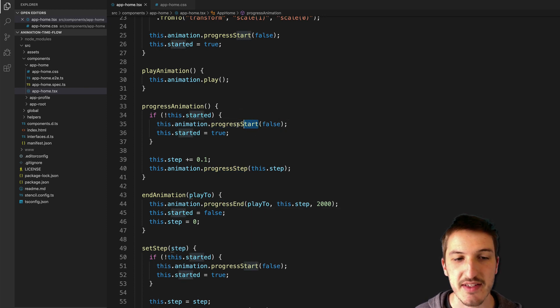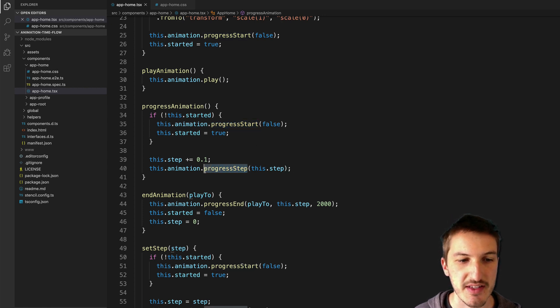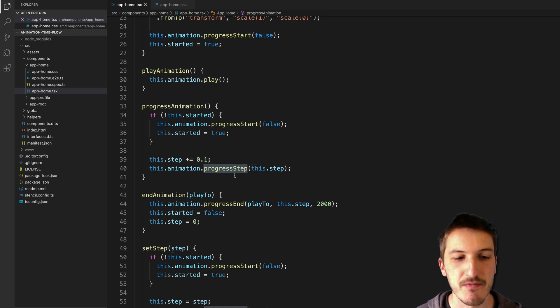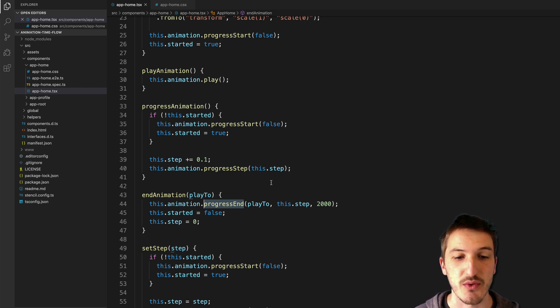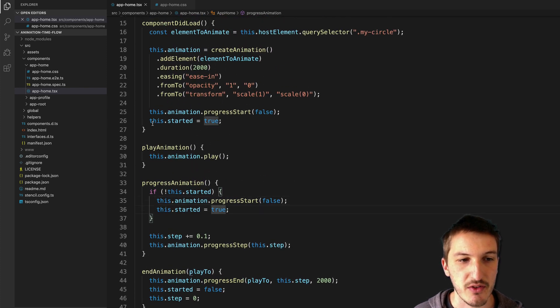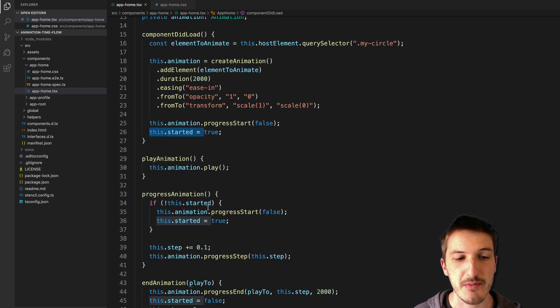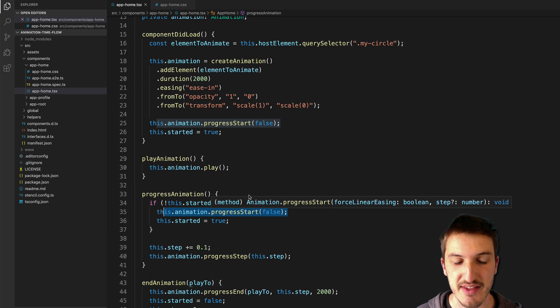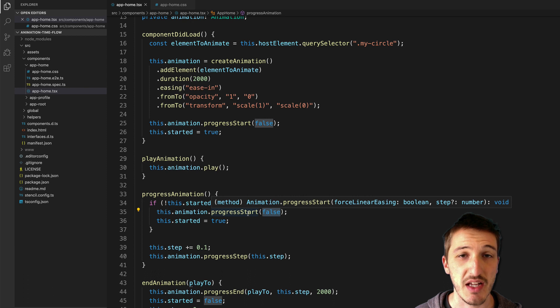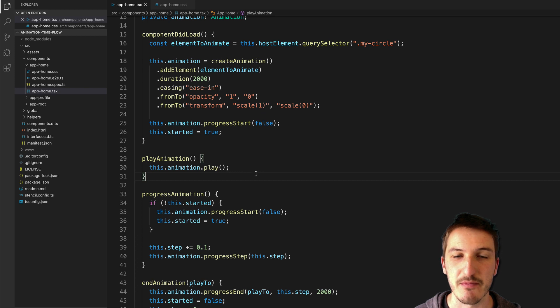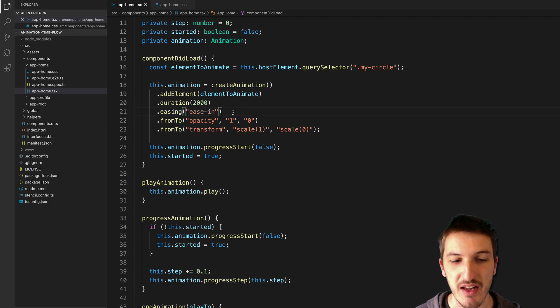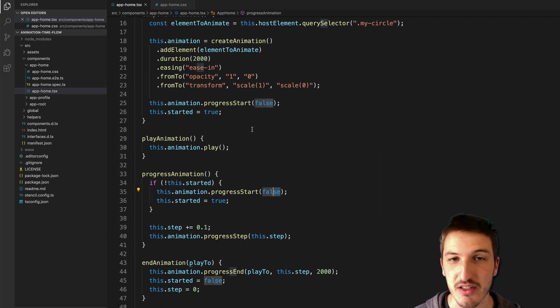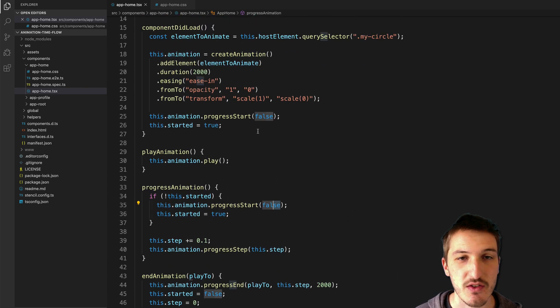So progress start basically means we want to start seeking through an animation. Progress step is saying well I want to advance or reverse the animation by this amount, and progress end is saying we're done seeking through the animation and let's either make the animation go towards the start or the end. So it's important to make sure we call that before we start seeking, so I've got this flag here this.started that just keeps track of whether or not we have called progress start. And when we call this progress animation method we first call progress start if it hasn't already, and you'll notice here we are supplying false to progress start - this is the value for the force linear easing parameter which is just going to override the easing.